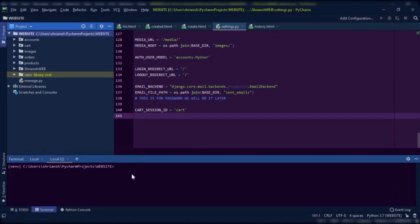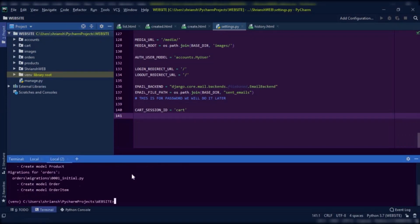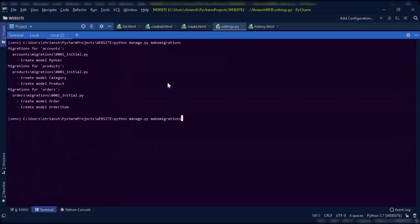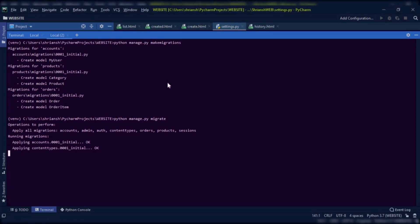Now back to PyCharm — in the terminal, make migrations for your project. You can see all migrations occurred without any error. Also migrate the project files.